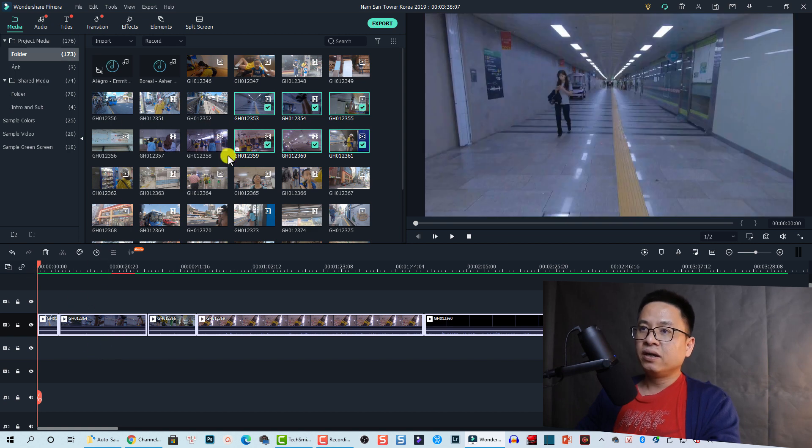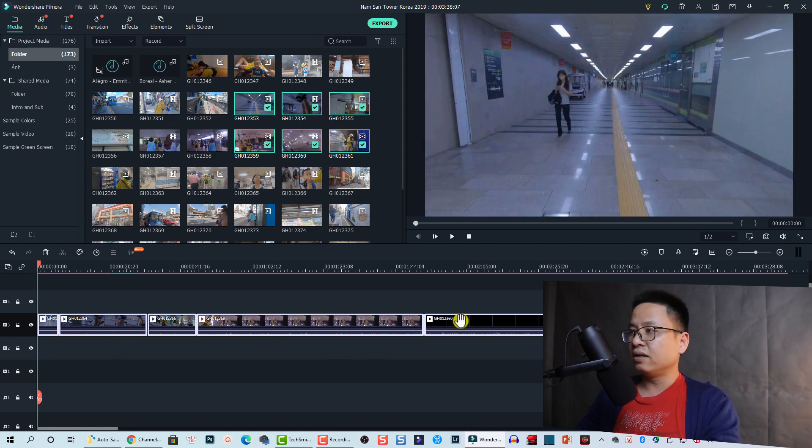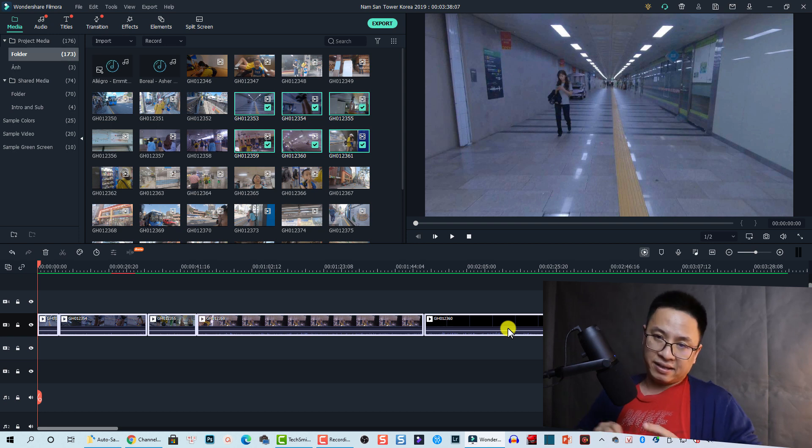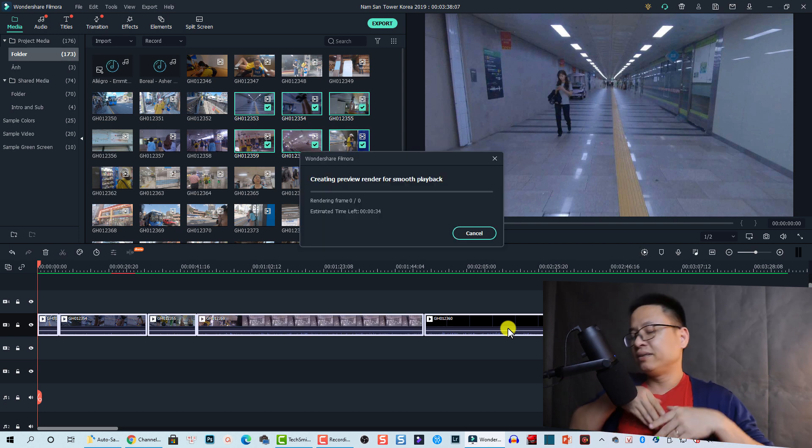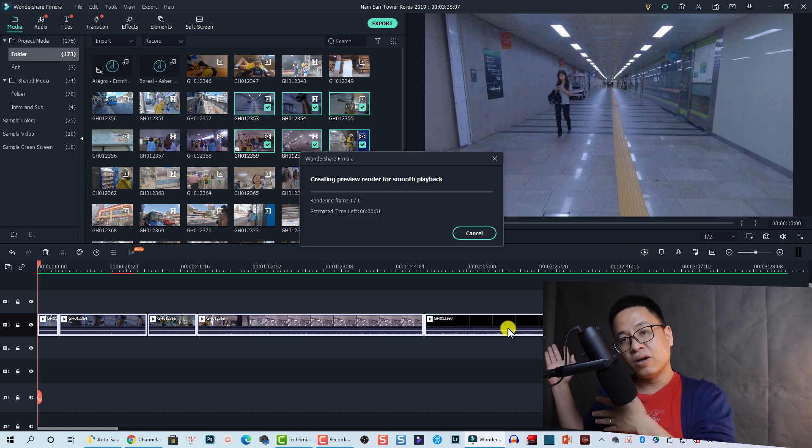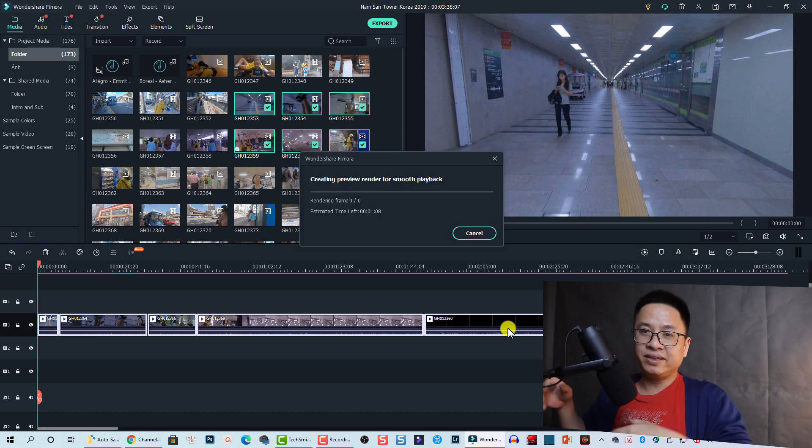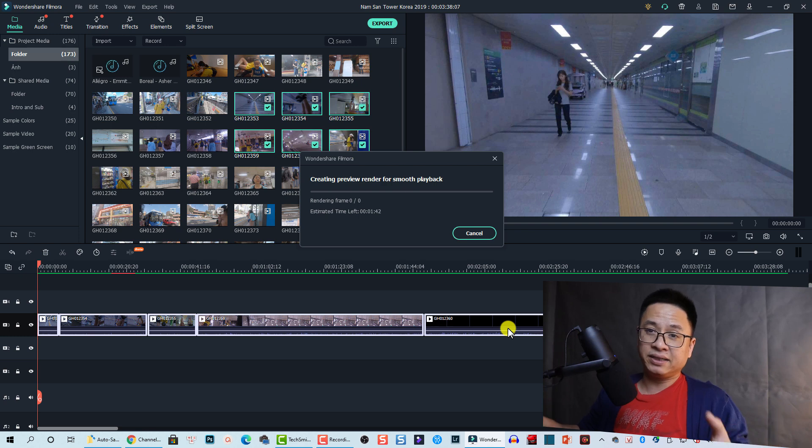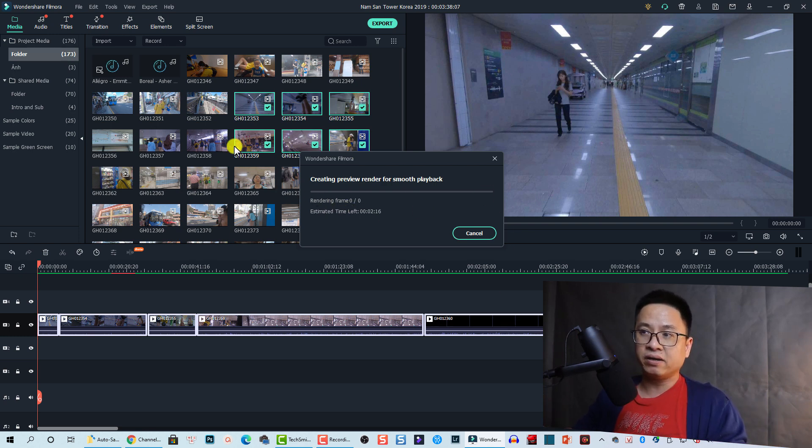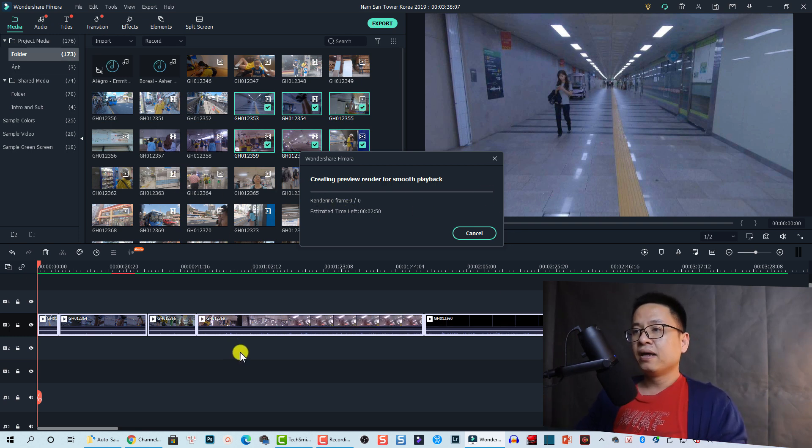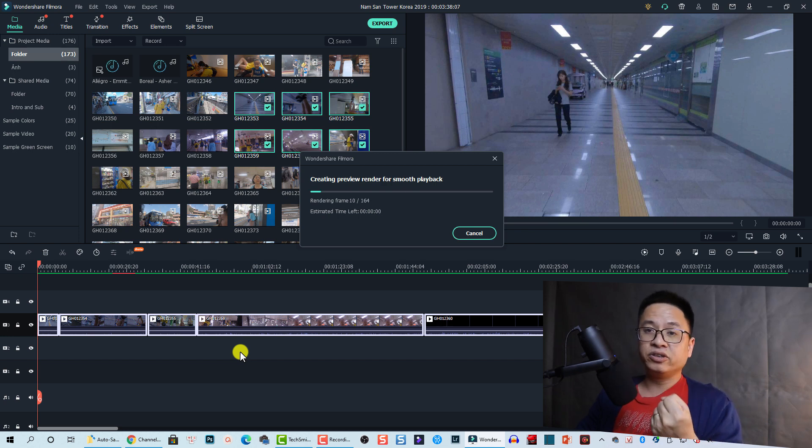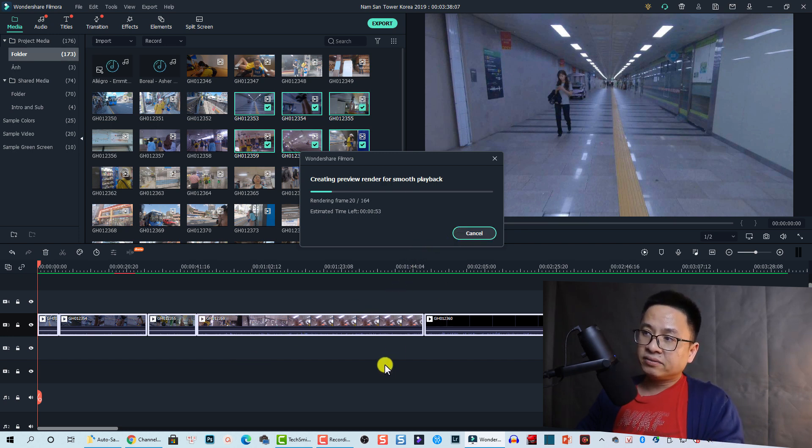So how to do that? For example, you can do like this with the render button. You drag and drop everything down here, and then you hit the render button. And then you just watch TV or go out or wait, because it takes time to render all the clips here in the media library. But after that, you can edit your videos smoothly.